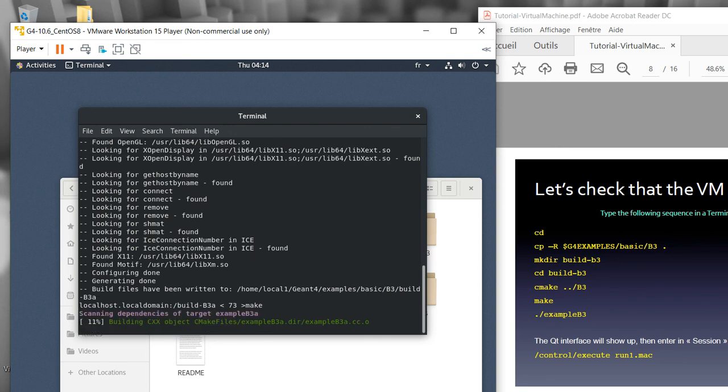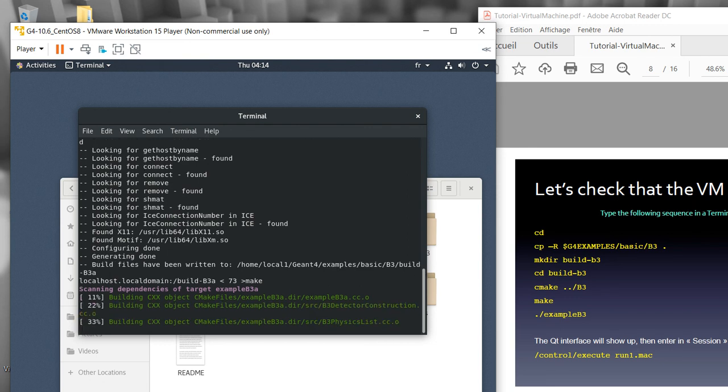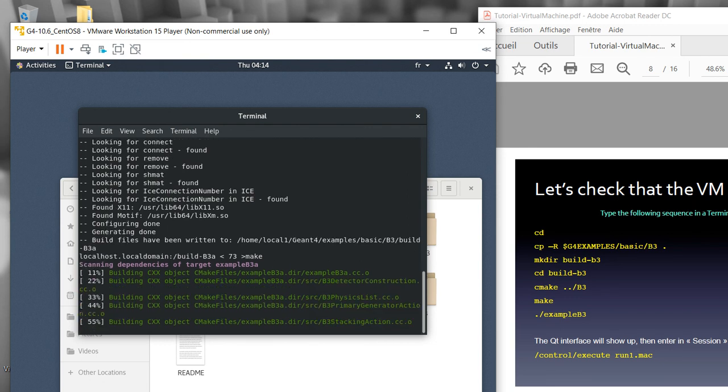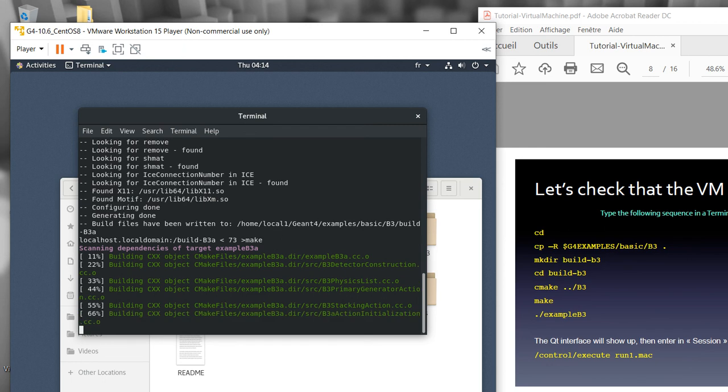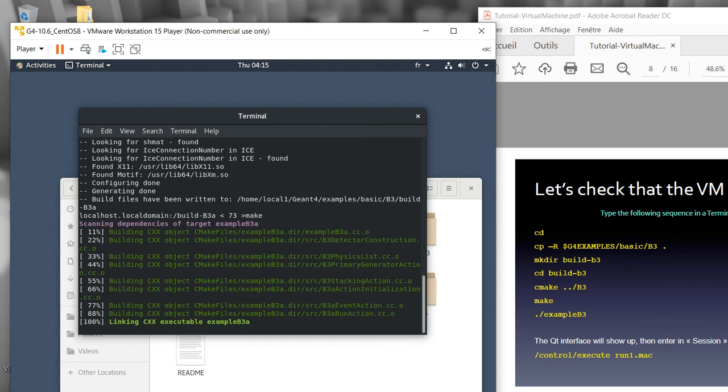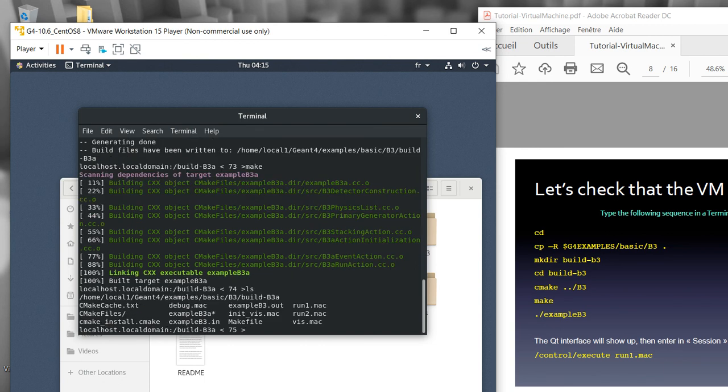Now after we did that, we should make it. It's simple, just type make and then enter. Wait until the process is completed with no error. If there's an error, we cannot run the simulation program. This is finished. If I write ls again, you can see now there's an exampleB3a, this is the executable file.